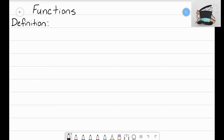Hey everyone, it's that Math Magician, and in this video I'd like us to take a deeper dive into really understanding what a function is, what it's all about, and how it works. In the past couple of videos we've looked at function machines and function notation, but we haven't actually come up with a solid definition of what a function is.